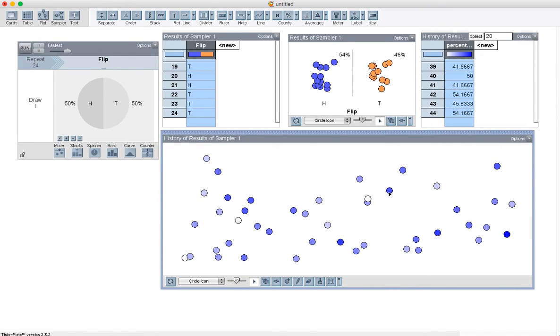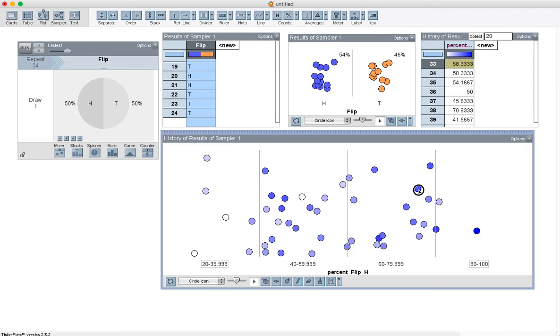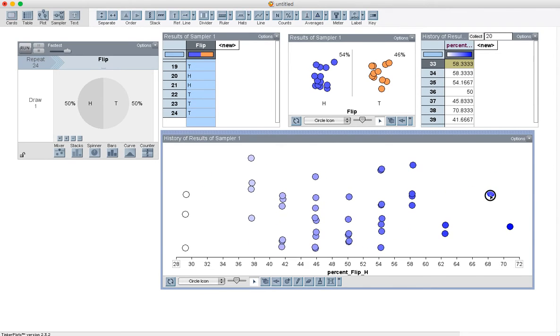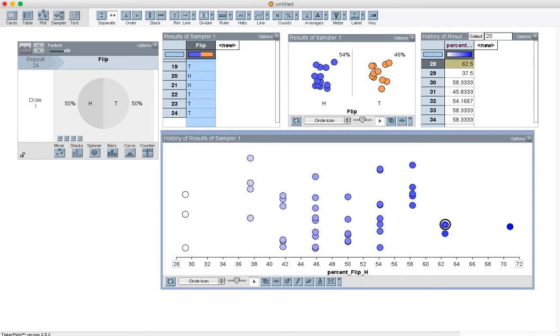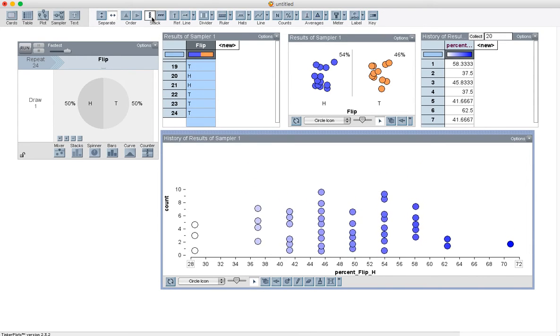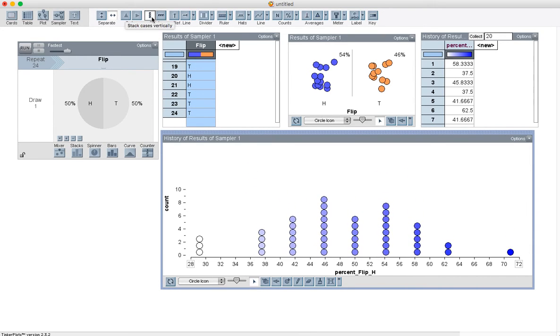So I'm going to grab one of those and just start spreading them out so I can see how they arrange themselves. And once they're spread out as far as can possibly be, TinkerPlots won't let you do it anymore. Then I'm going to stack them up. Well, okay, look at that.